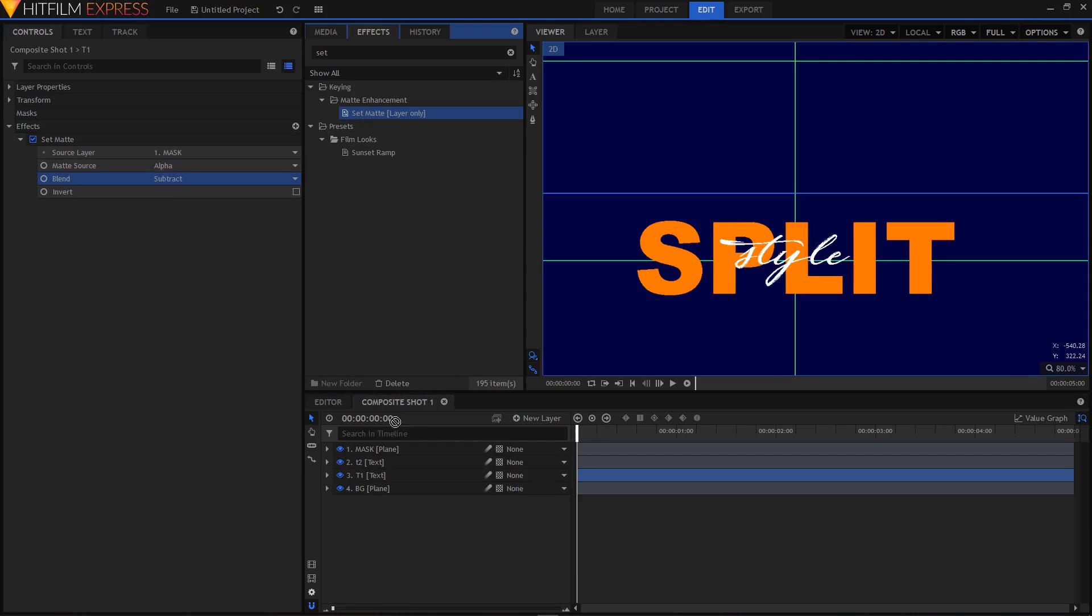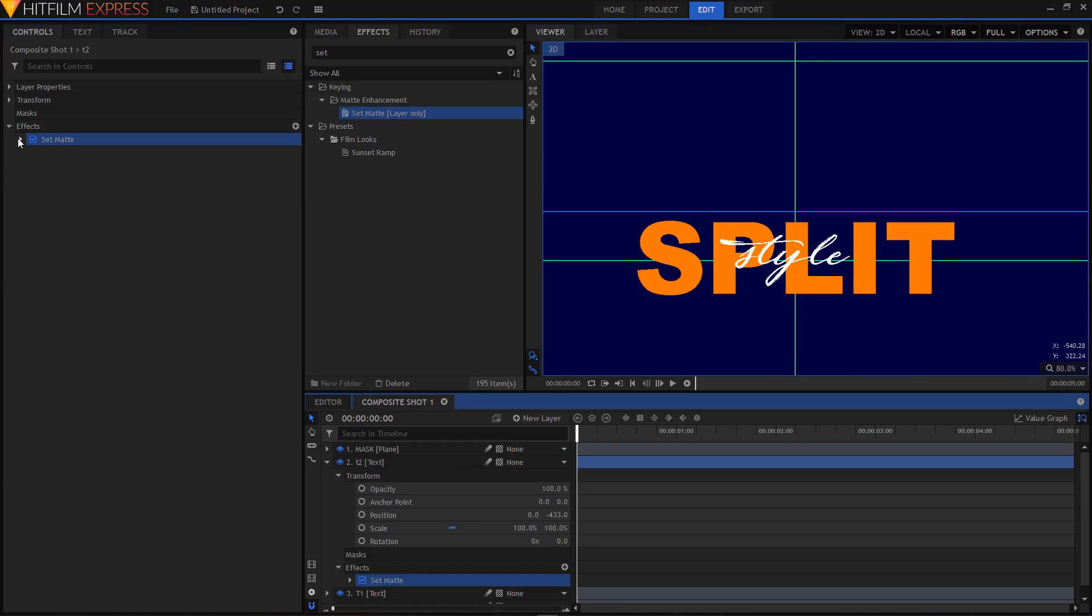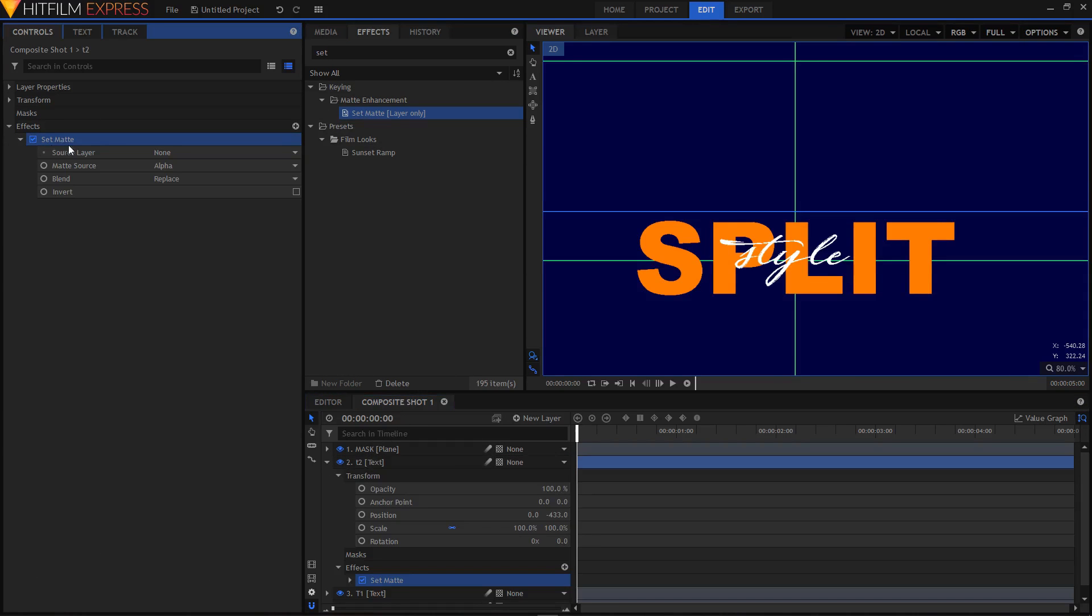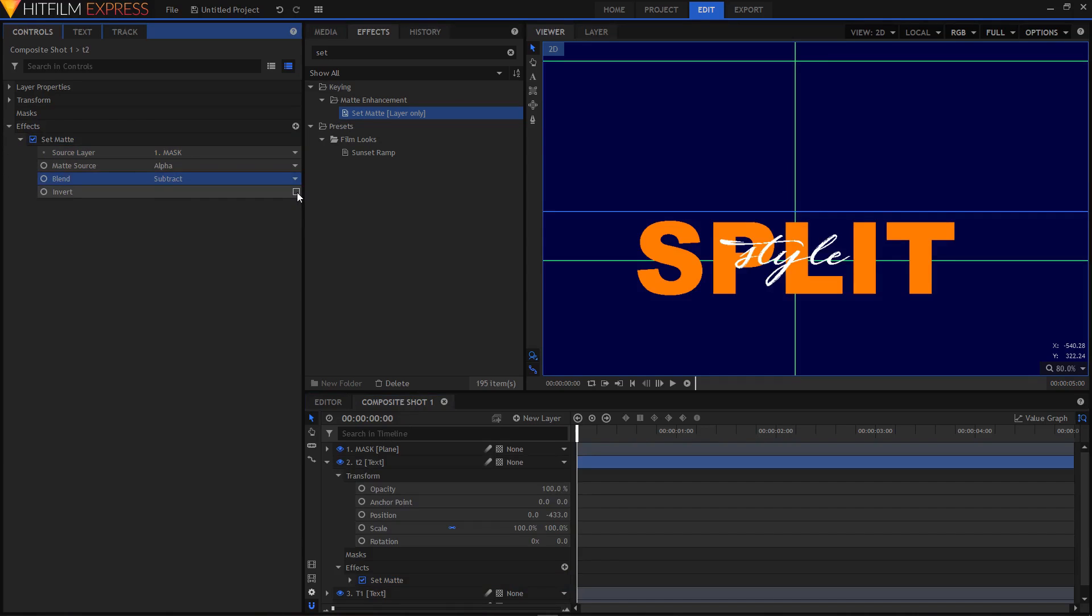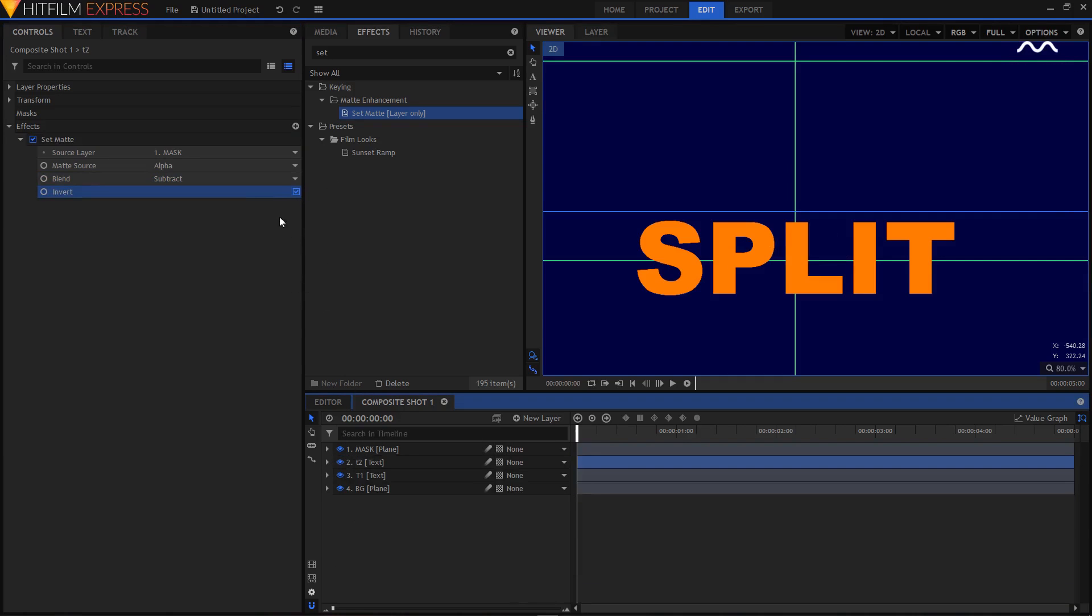Again, apply the set matte effect on your T2 layer. This time we will set the source layer to mask and blend to subtract. And then make sure you click on this checkbox that says invert - just make sure that you just click on that box right there.